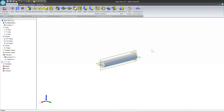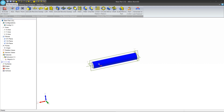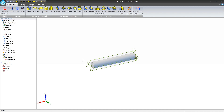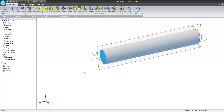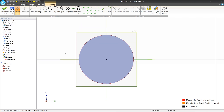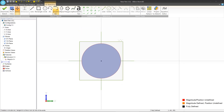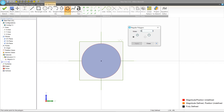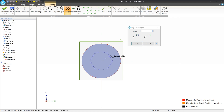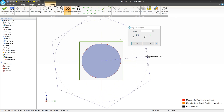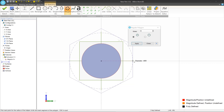Now we need to make the head of the bolt. To do this, we need to sketch on one of the flat faces of the cylinder. We'll create a hexagonal profile and then make another extrusion. Left-click on one of the flat faces and activate 2D sketch mode on this face. We're going to use the Polygon tool under Sketch Figures. Select Sides of 6, single-click to set the center point, move the mouse out to size the polygon, and single-click to finalize it. Then press Apply.